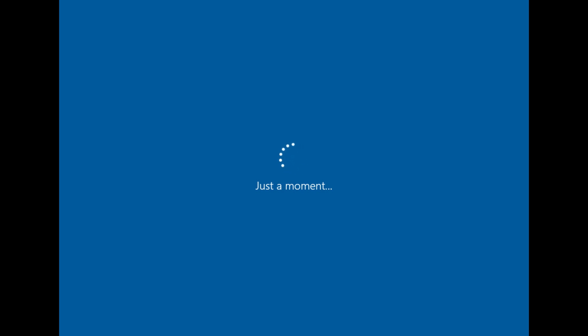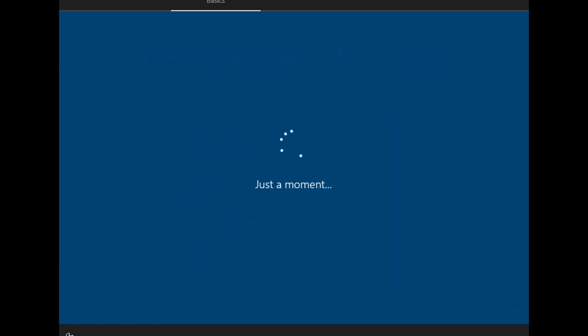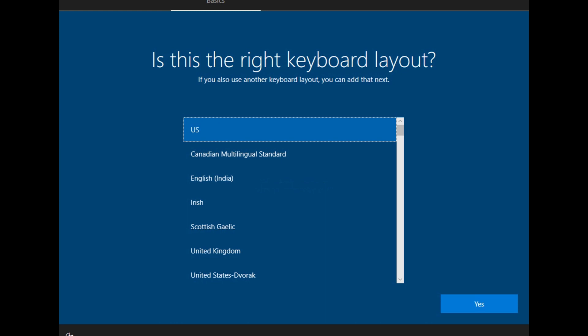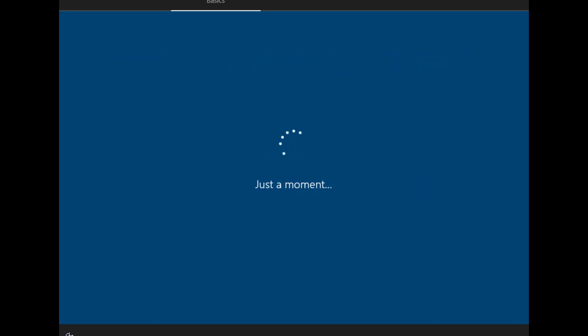Okay, so, starting up without the internet connection gives you this. Okay, so you got the same startup. You get the, let's start with the region. Choose United States. And that moves you to the next step. Then it asks you for your keyboard layout, which is the normal thing that we saw on the previous one. It also has a second keyboard layout. Go ahead and skip that.